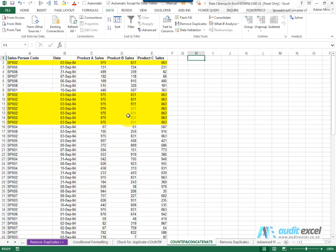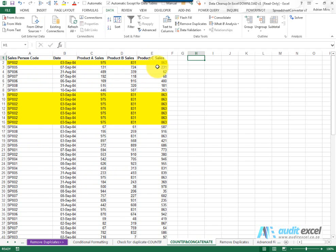The problem is that a duplicate is where the salesperson code, the date, product A, product B and product C sales are the same.